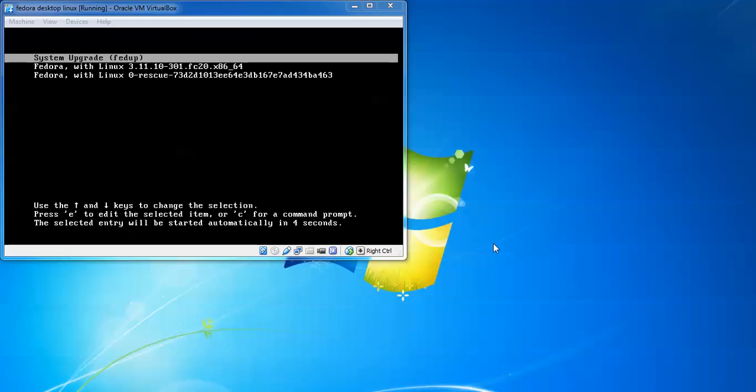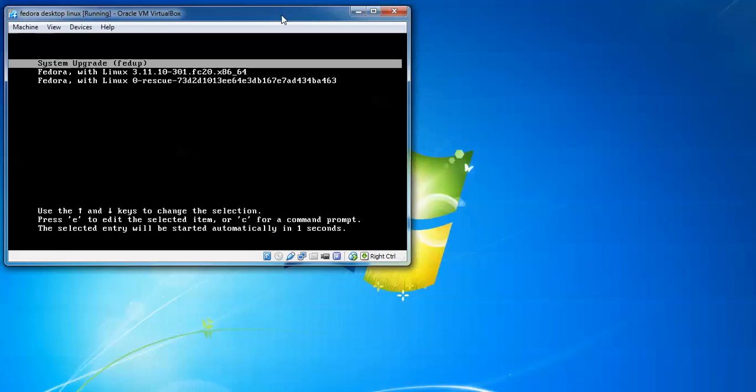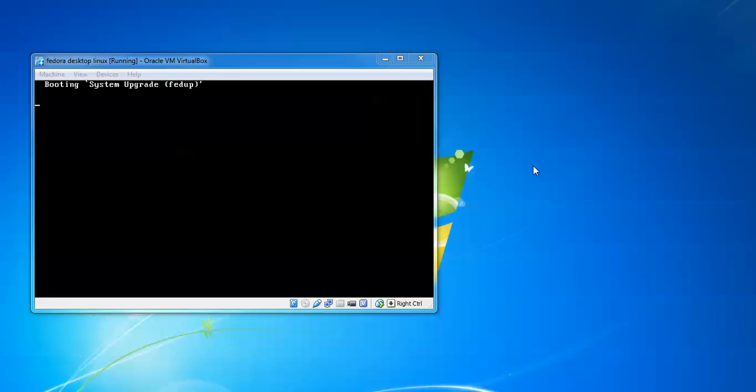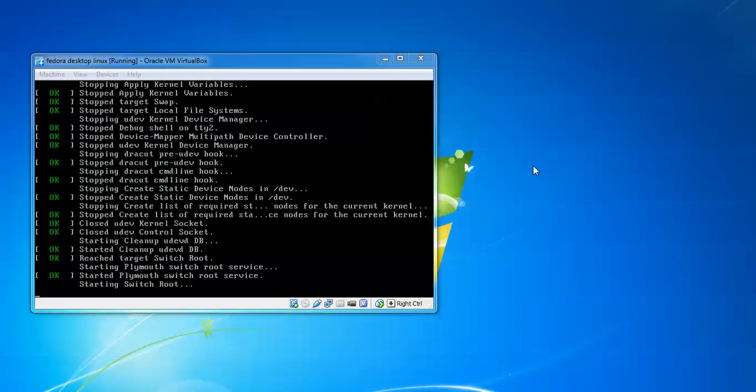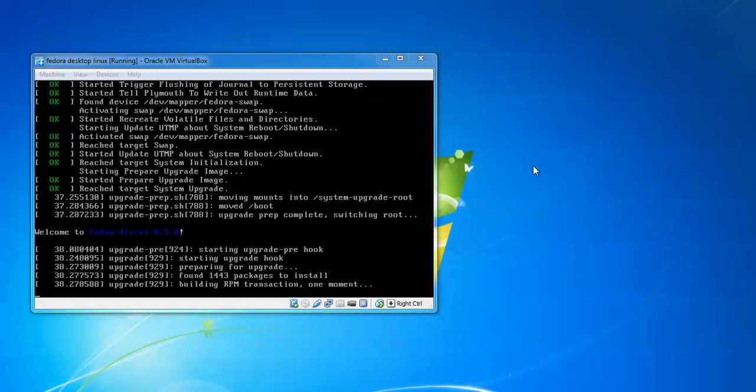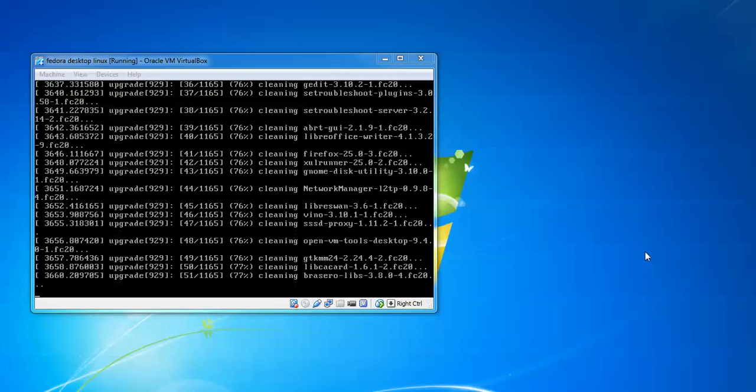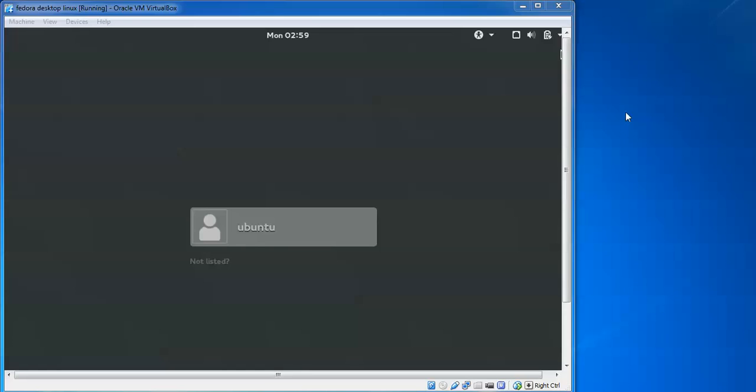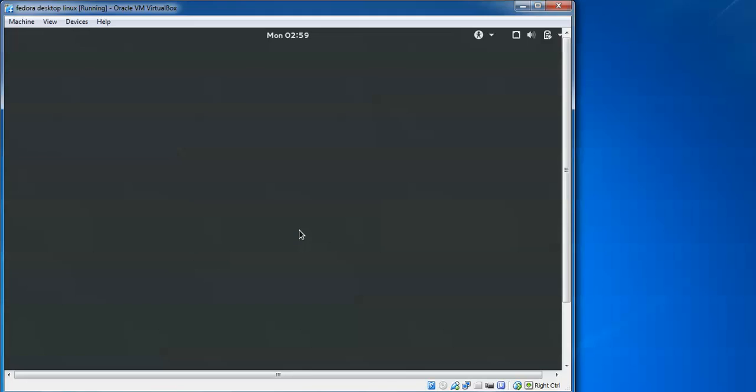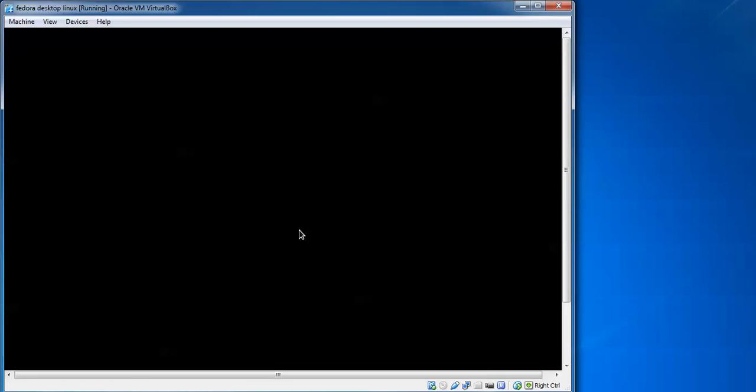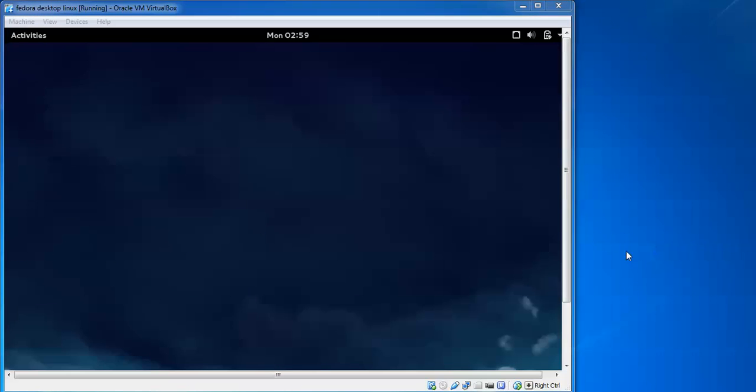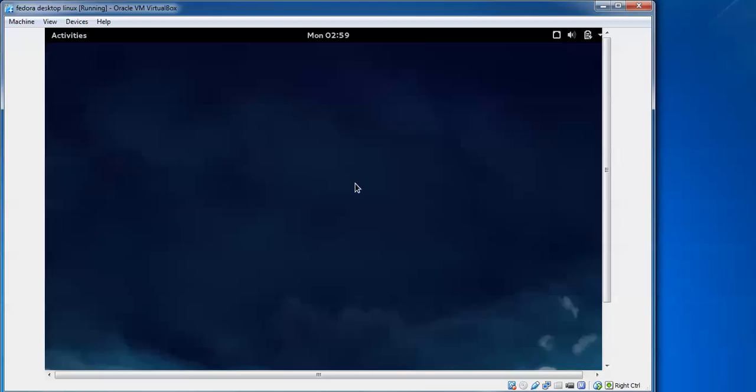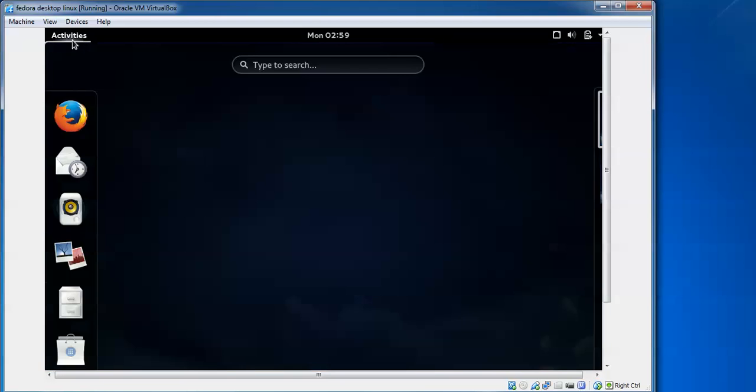Here you can see on the screen, I will scroll down. It's booting automatically.